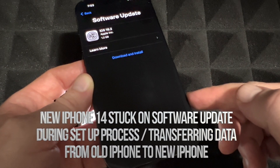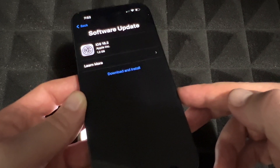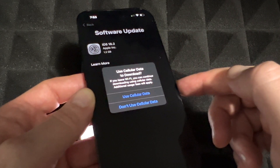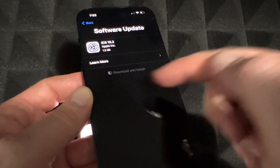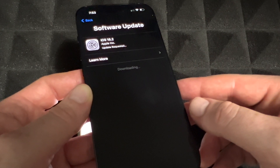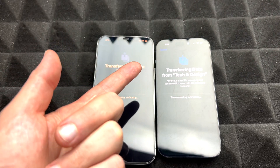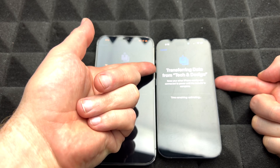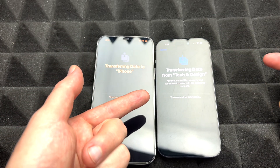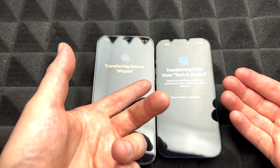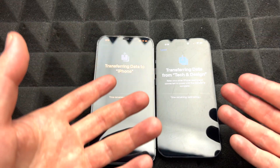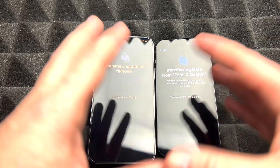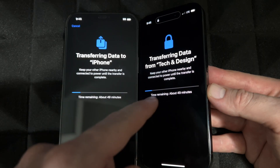Quick note: if your new iPhone gets stuck on the 'Install Now' option while installing an update, don't worry about it. Just force shut it down — press your power key and volume key to shut it down. Turn it on again and it's going to refresh and pick up right where it left off.